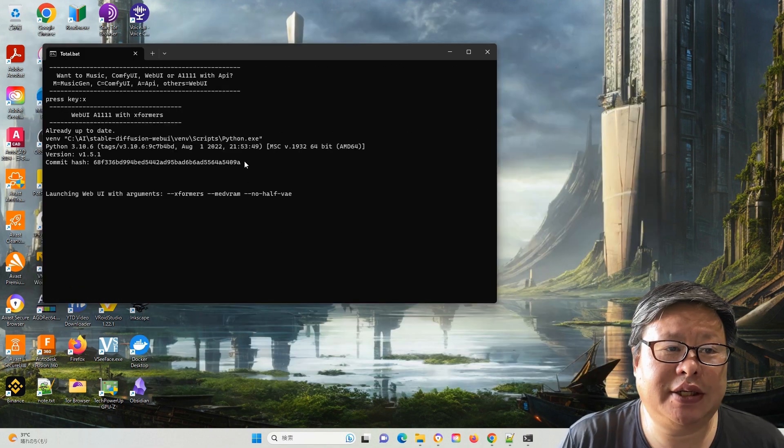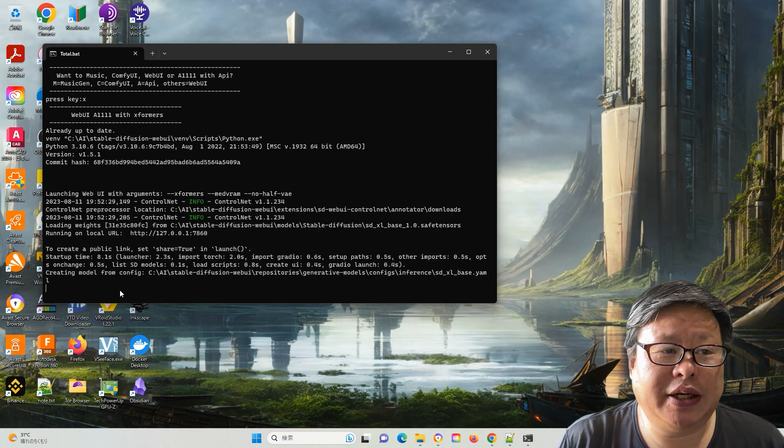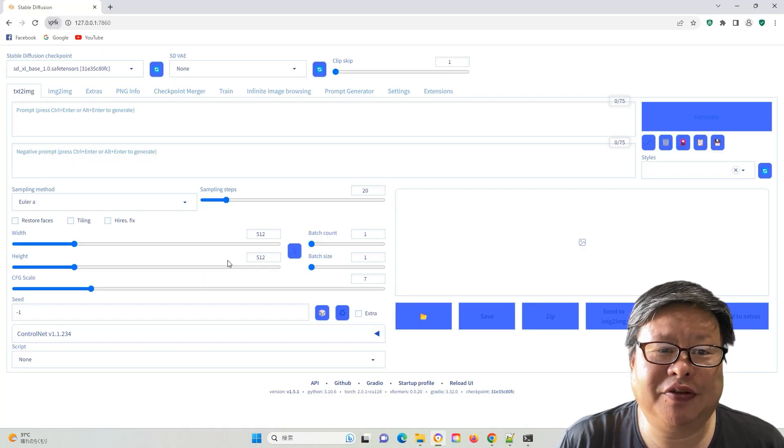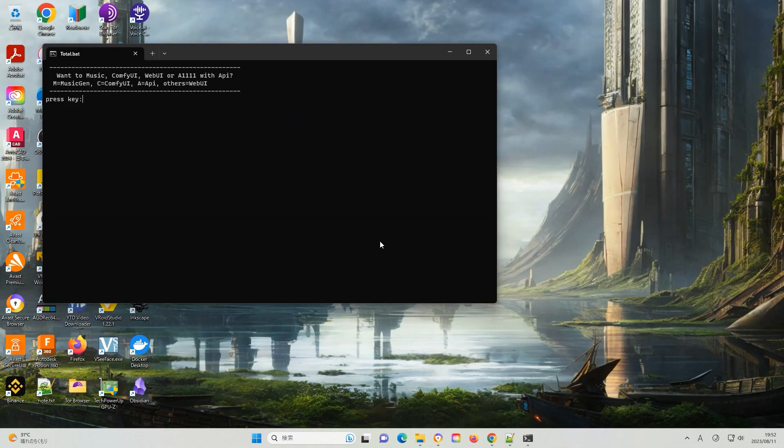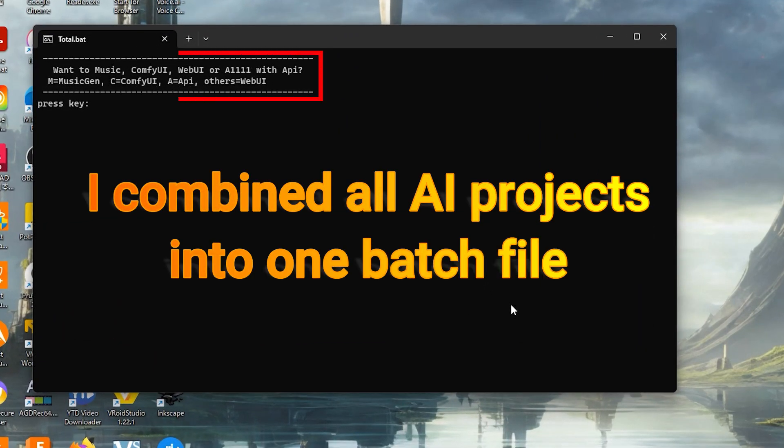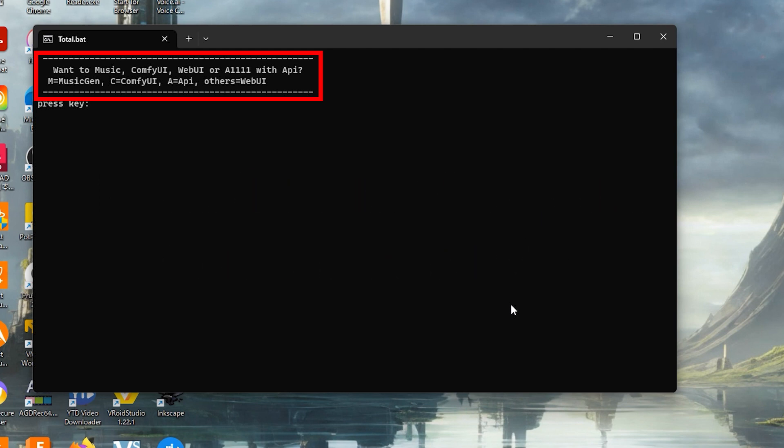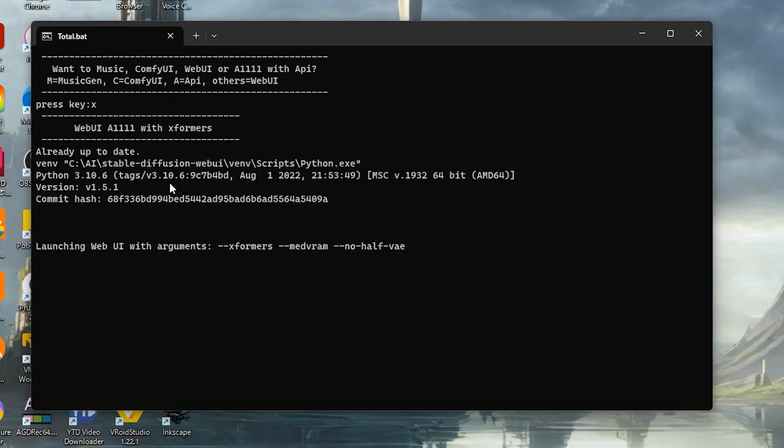Once all processes are completed, restart the SD Automatic1111 or ComfyUI batch file accordingly. In my case, I only need to restart the total batch file. You can check my previous video on how to combine all your projects in one file. You only need to select one when starting the project.